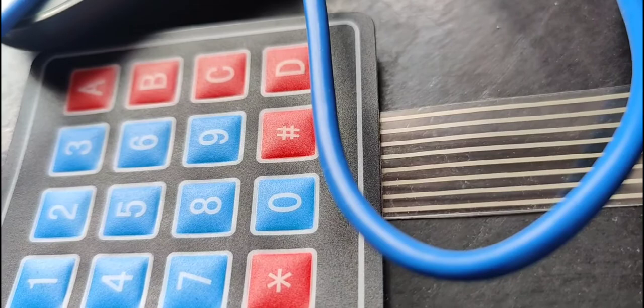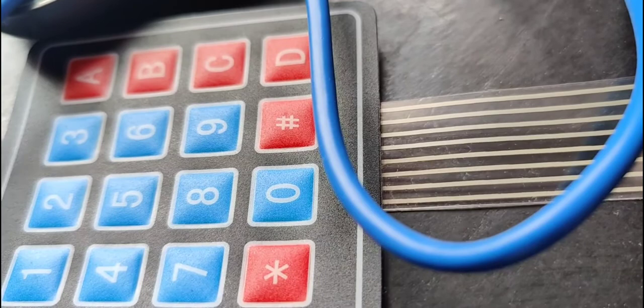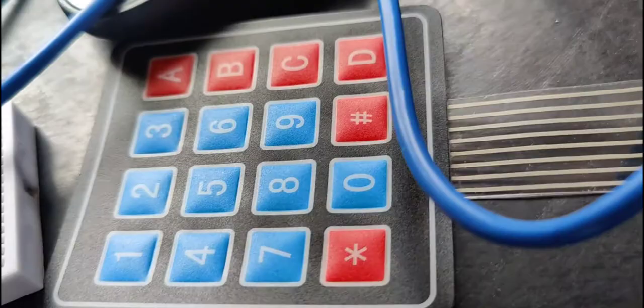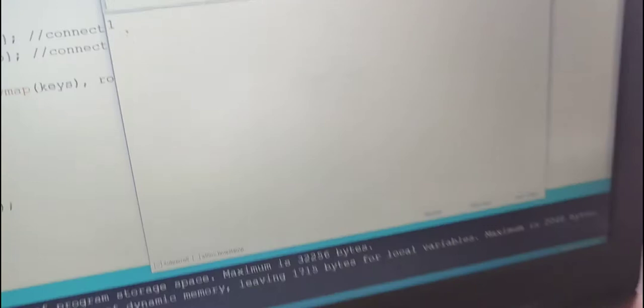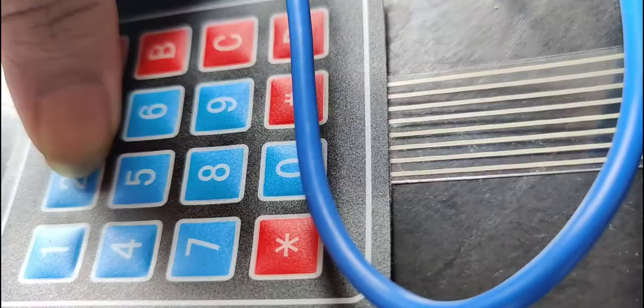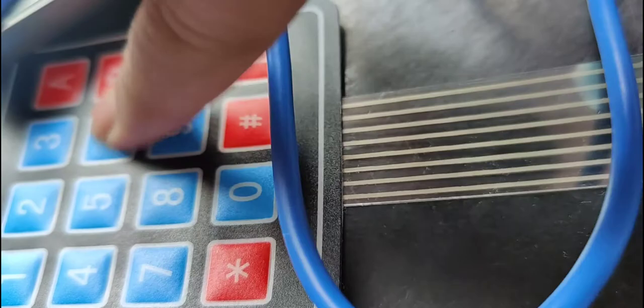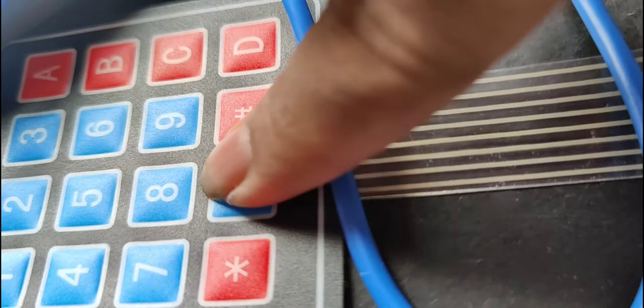Now I am going to press 1 on the keypad and the same reflects on the COM3 serial monitor. Now I am going to press 2, 3, 4, 5, 6, 7, 8, 9, star, 0, hash. The same gets reflected on the serial monitor.